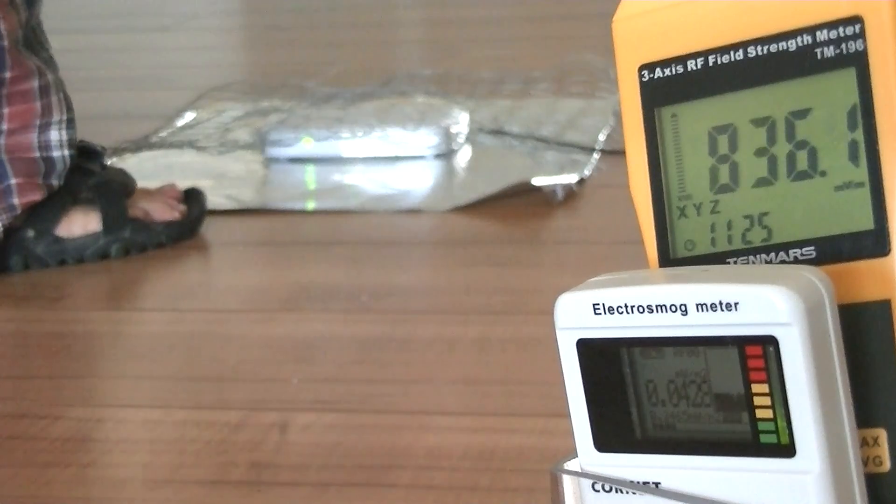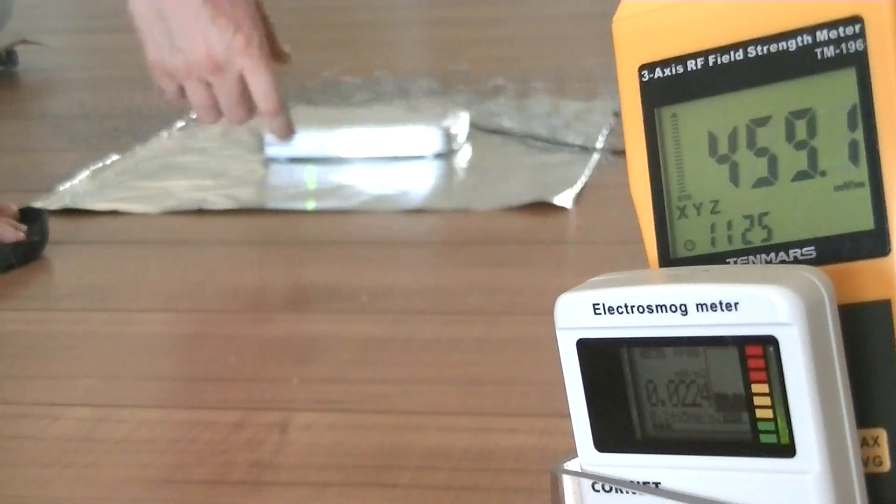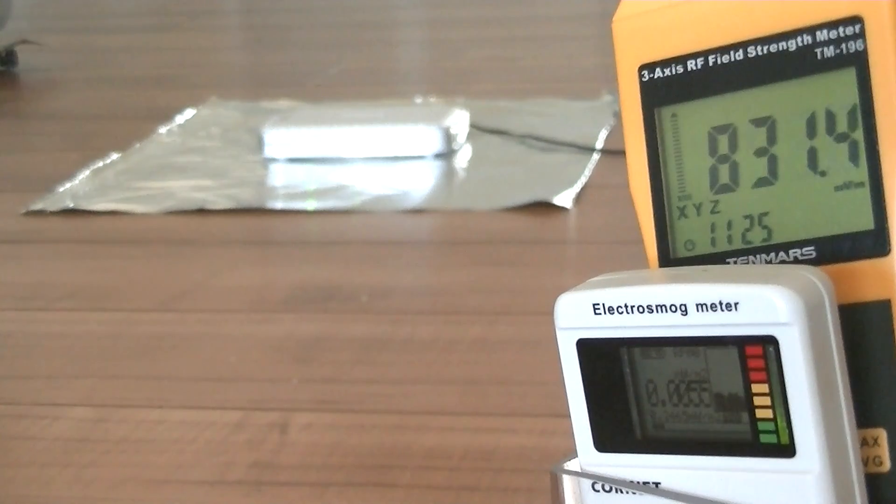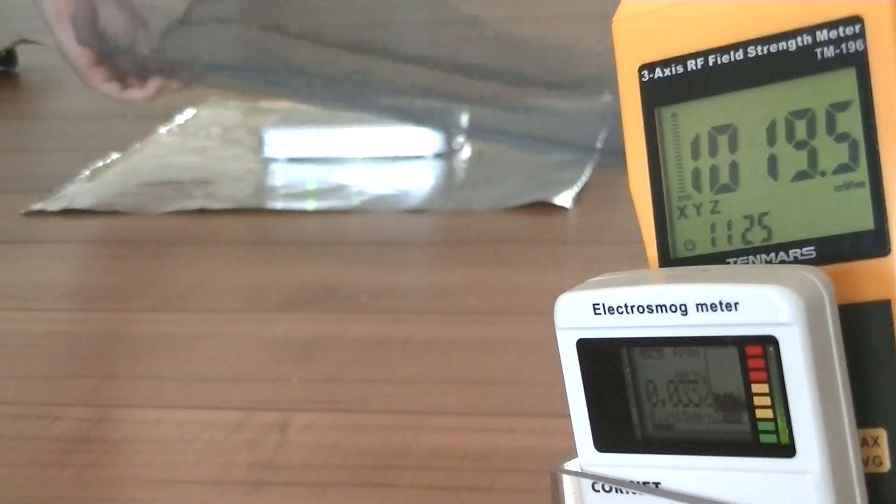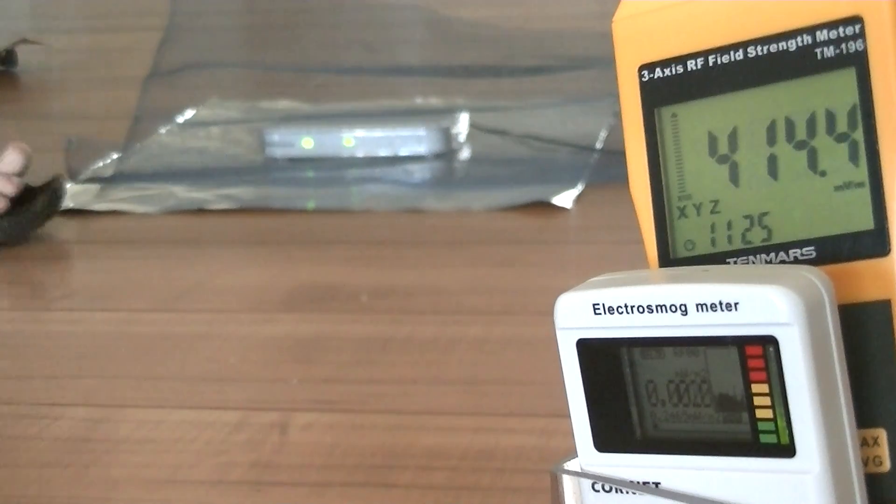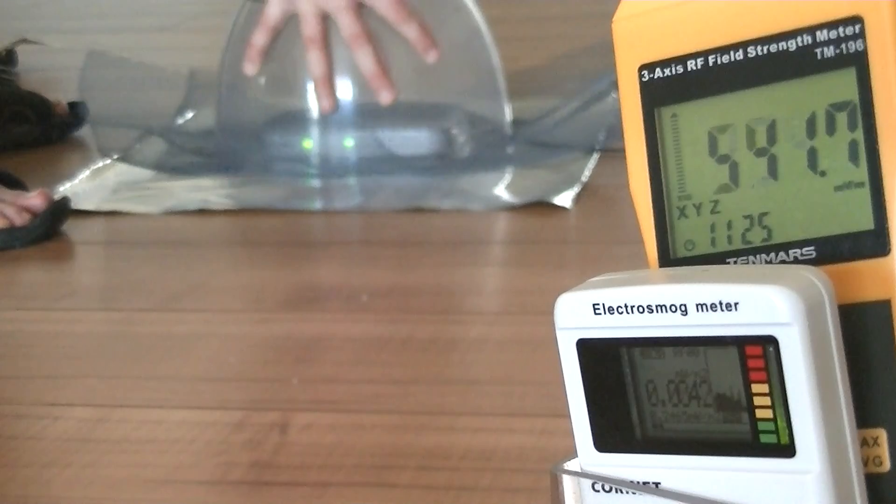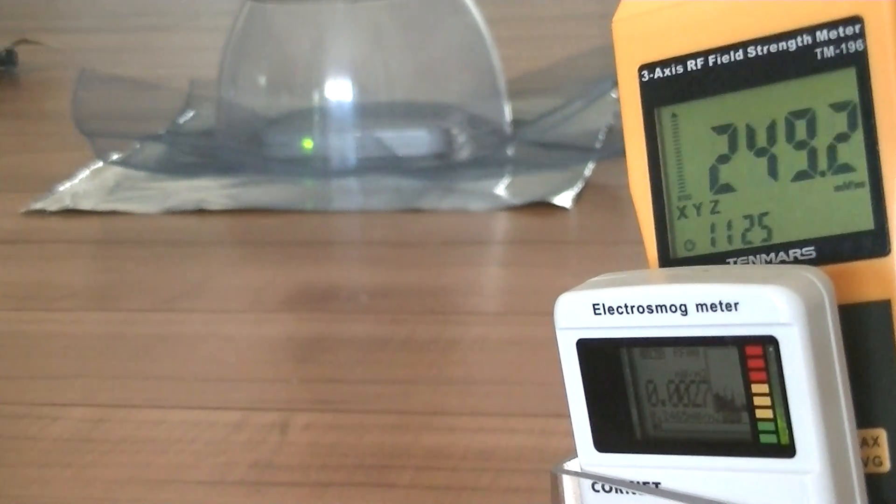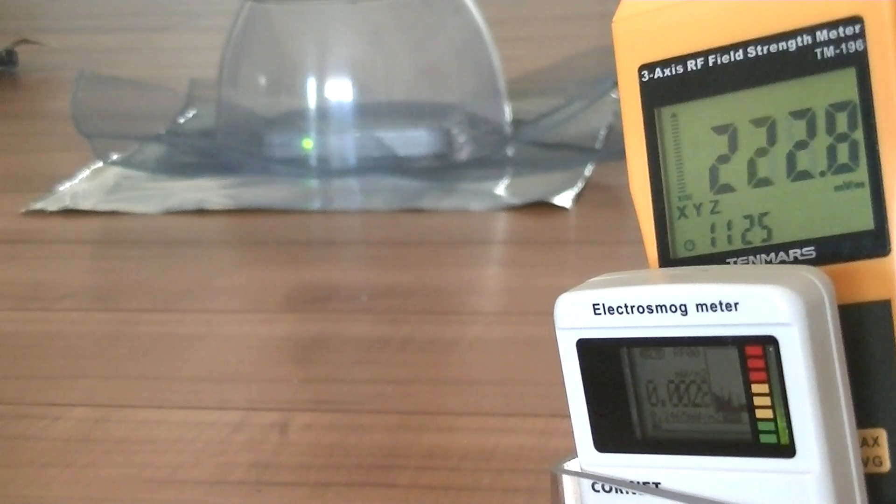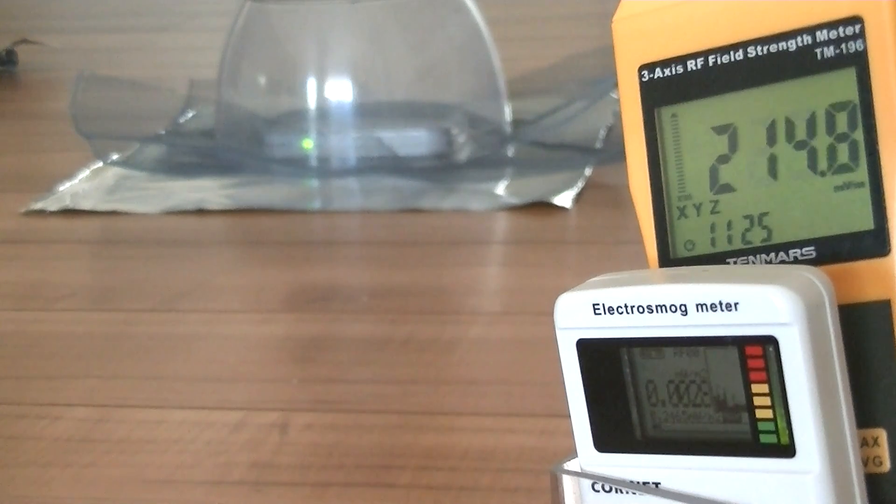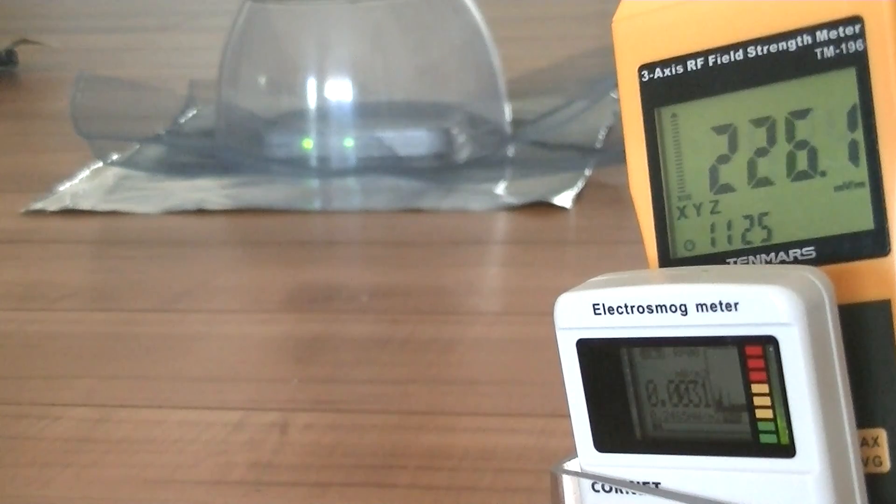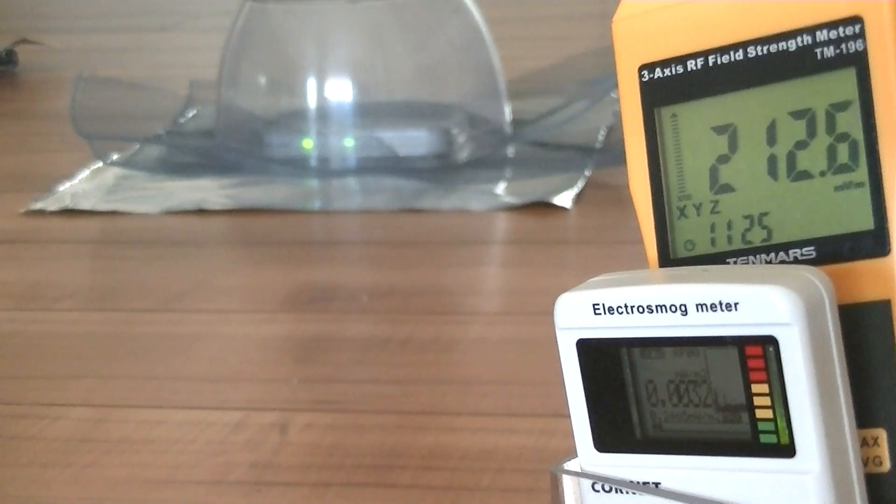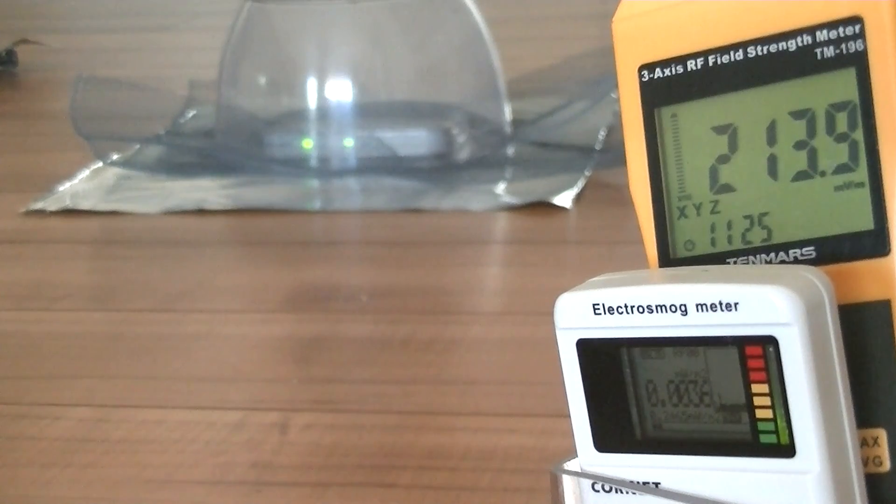Our next material is going to be aluminum mesh window screening. It's completely covered with aluminum mesh, and we can see that there is quite a difference. Aluminum mesh window screening definitely works with 2.4 gigahertz Wi-Fi.